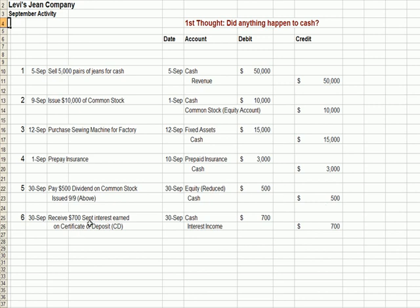Finally, we receive interest on an investment that we own. If we own stocks and bonds of other companies, that's an investment — it has nothing to do with financing. In this case, we earn interest on a CD, a certificate of deposit issued by a bank — issued by somebody else other than our company. Cash came in the door and interest income is recorded.